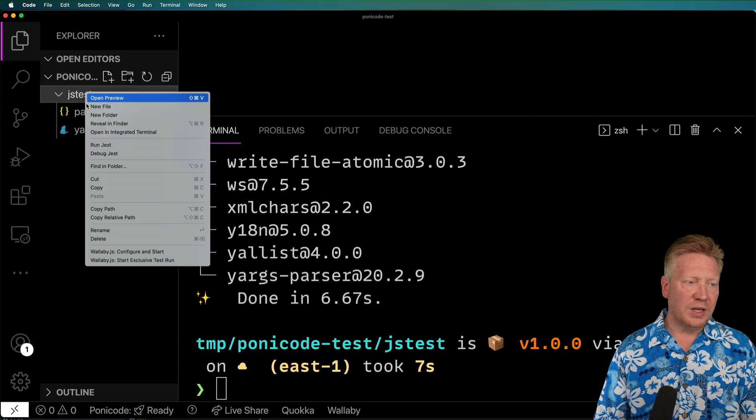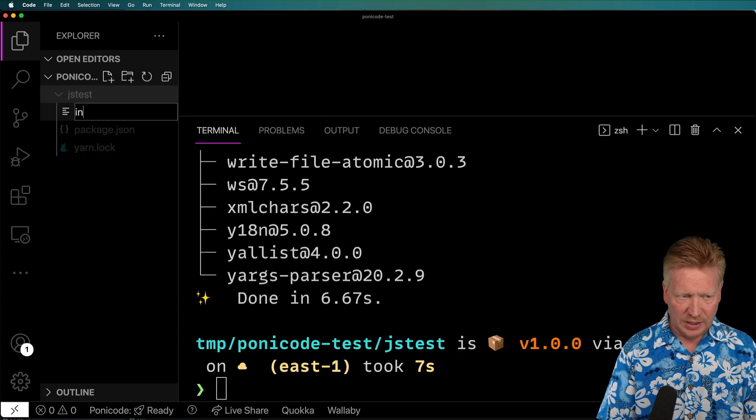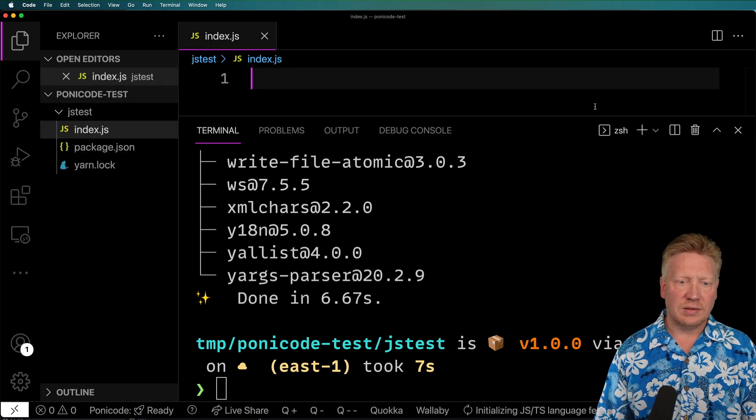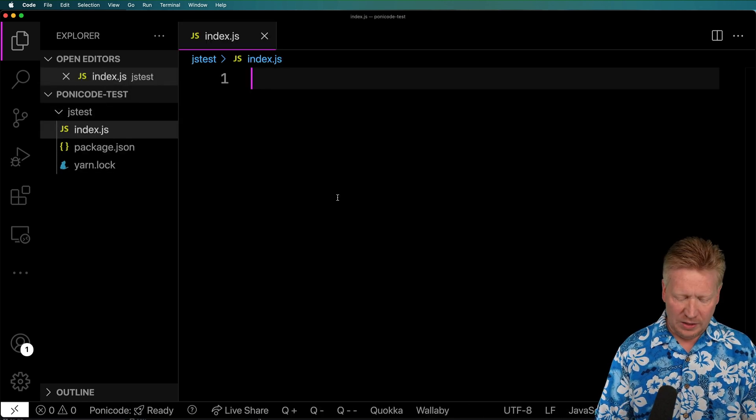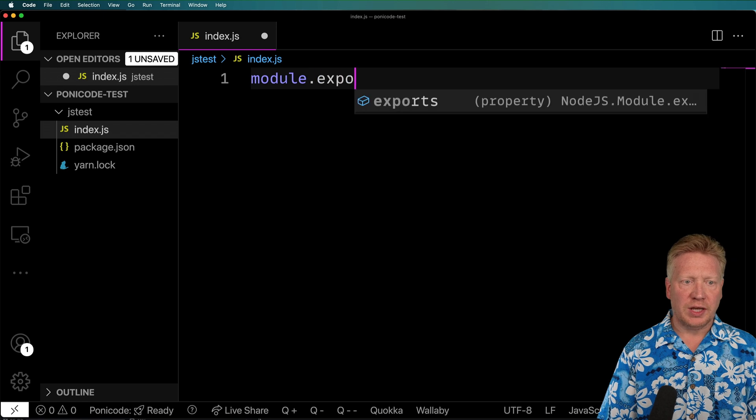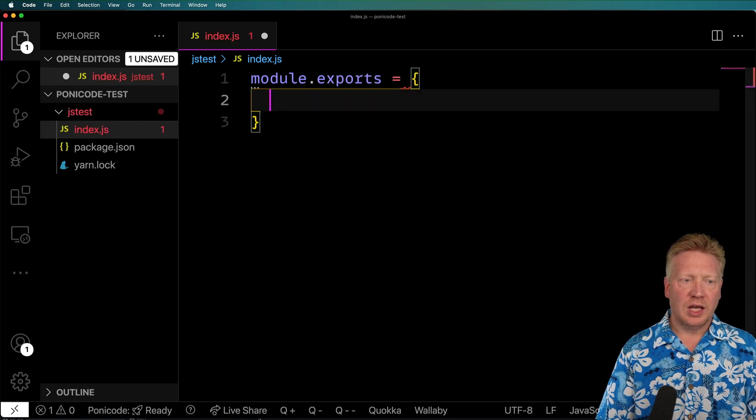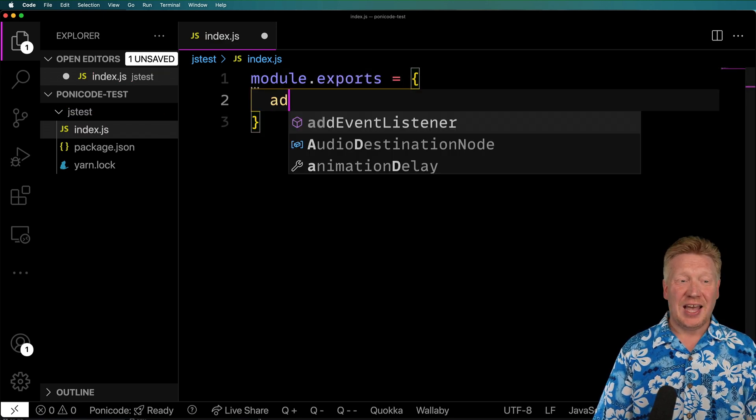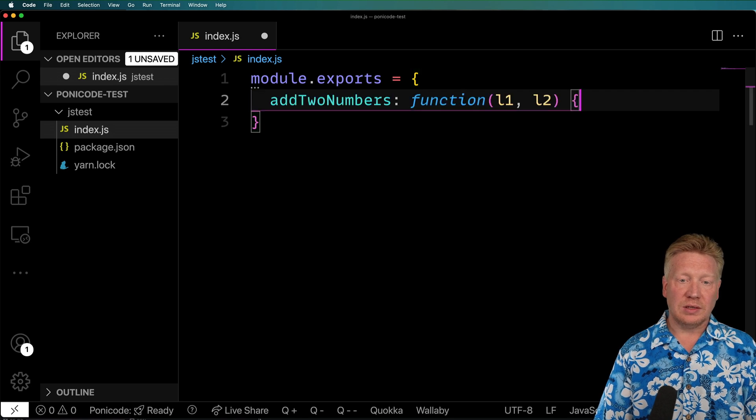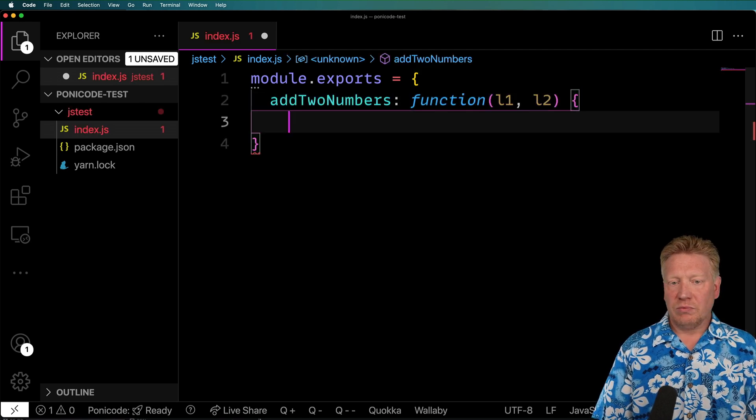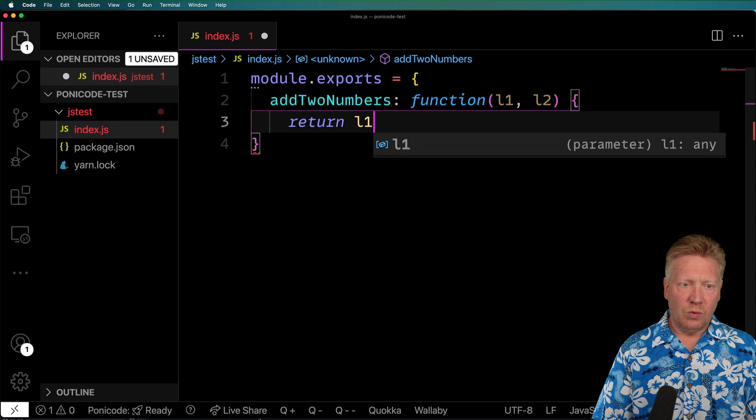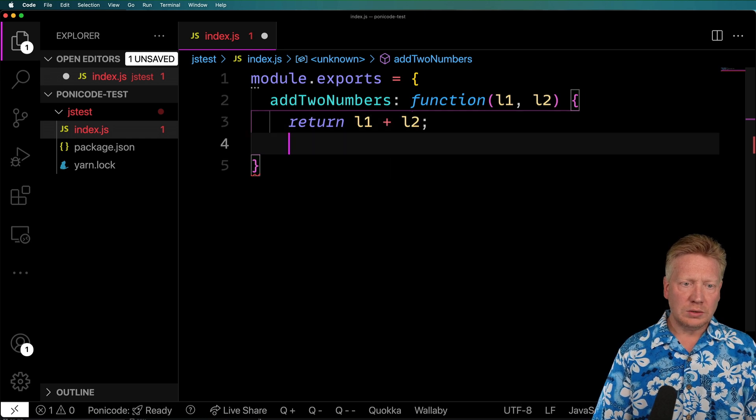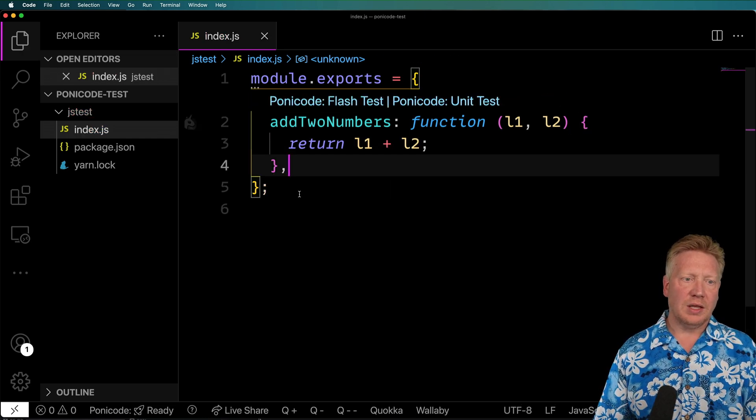And from there, I'm going to create a new file called index.js. Now, in that, I'm going to go into module.exports, and I'm going to say, let's say, add two numbers. And with these two numbers, I'm going to add them together, L1 plus L2, awesome.